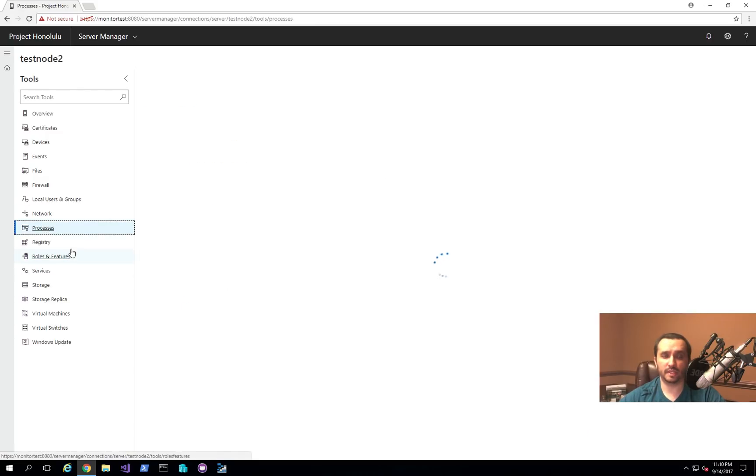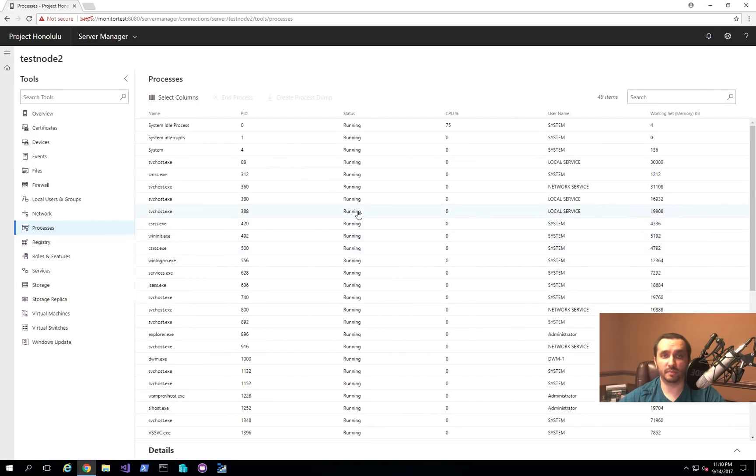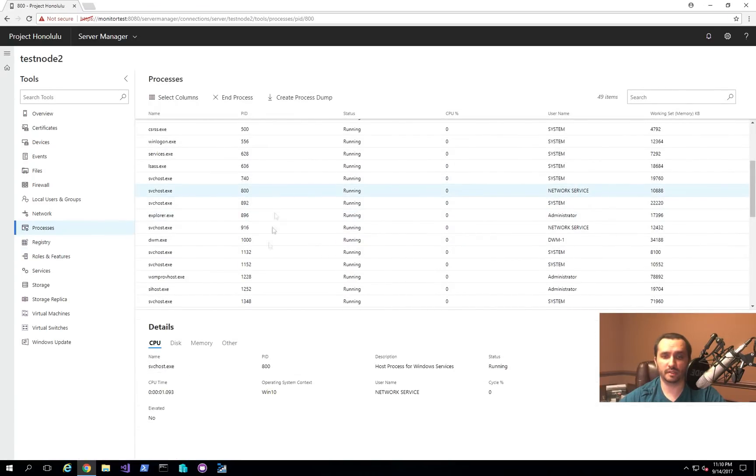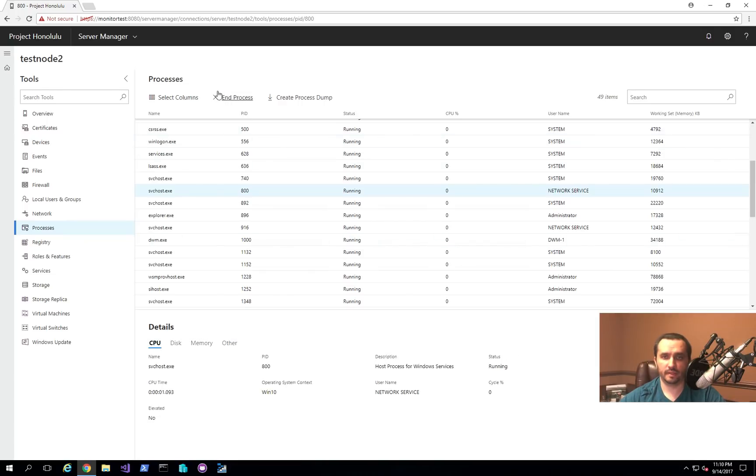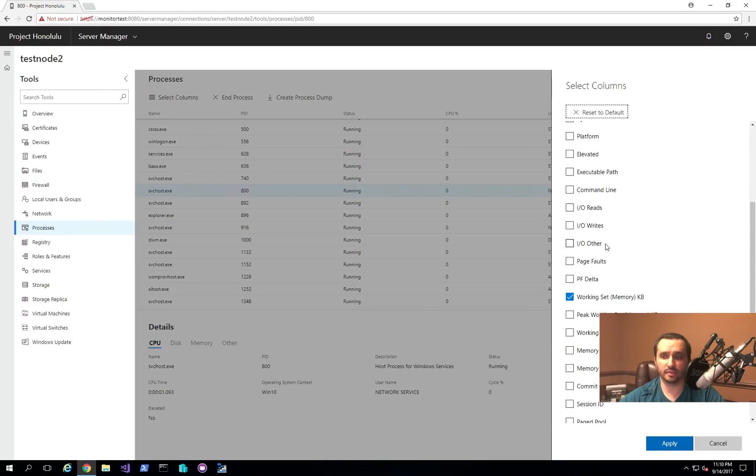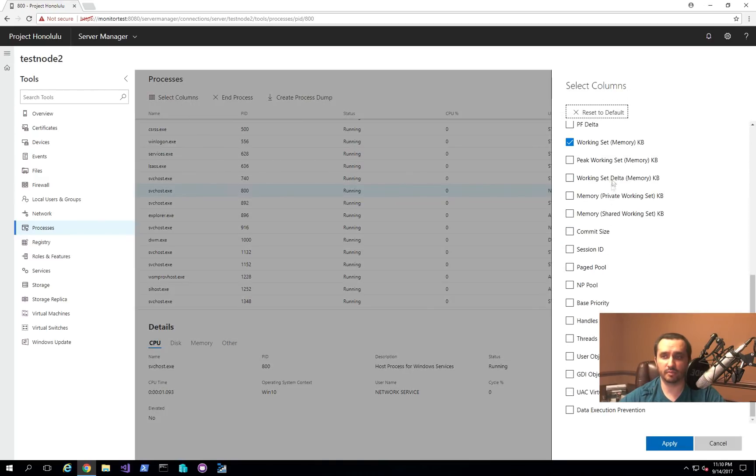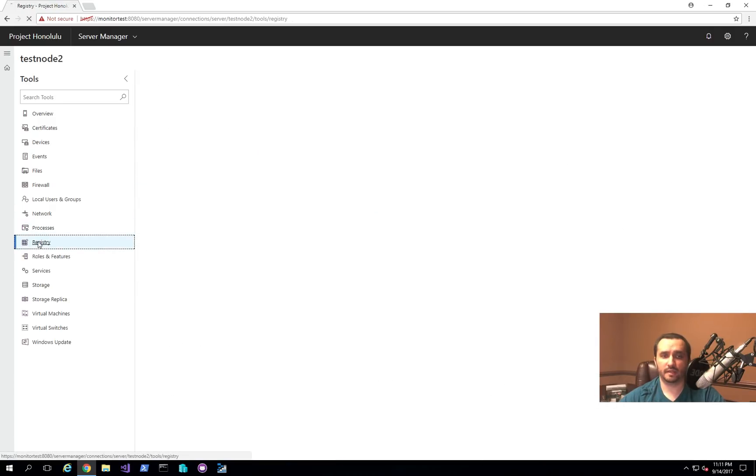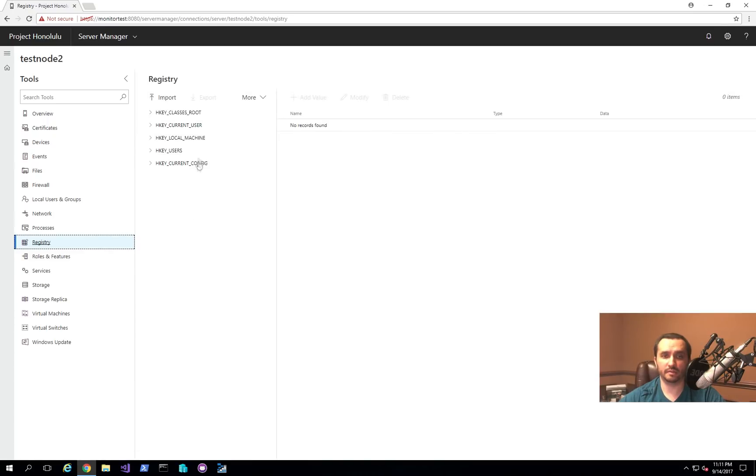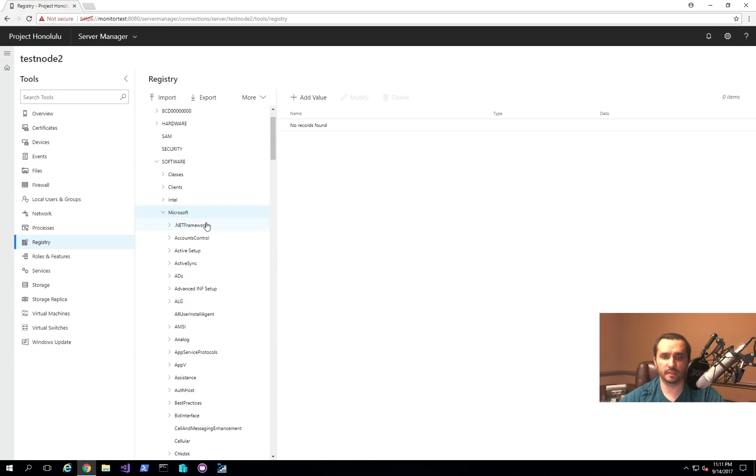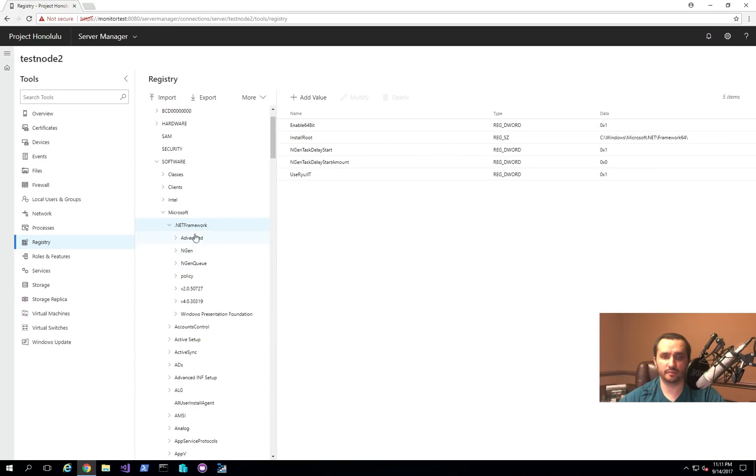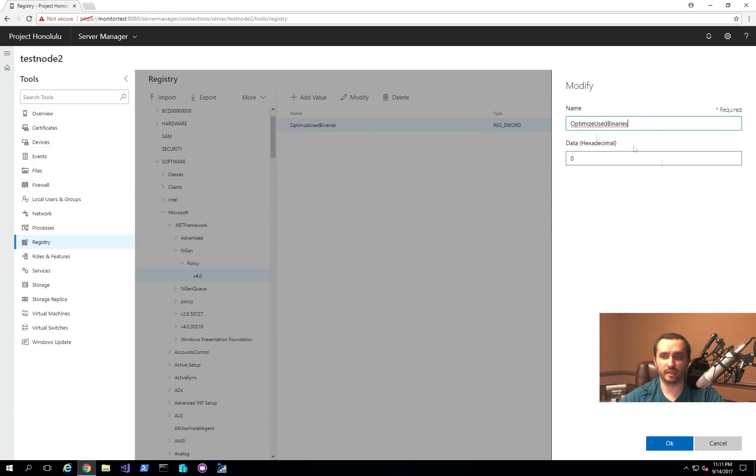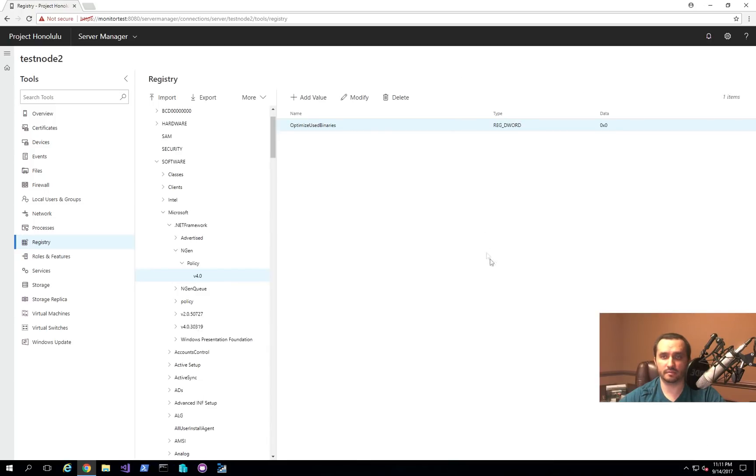So you can also take a look at the different remote processes that are running on that machine and click to get more details behind each one of them. And then you can create a process dump. You can end the process. You can also see that you can actually get more details about a particular process just like you can in Task Manager. And also you can do registry editing from here as well. So if you open up this, say local machine, if we want to go and change some settings for .NET Framework, you can go ahead and open this up and then click Modify, update your settings, and then persist them to the registry remotely.